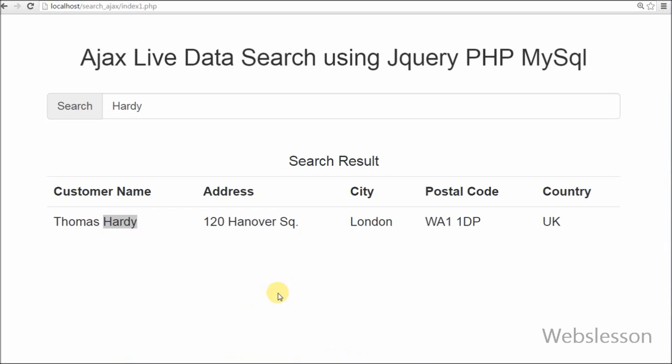In this video tutorial we take a customer database. And on the basis of customer name we search data from the table using Ajax function call and display on the web page without page refresh.